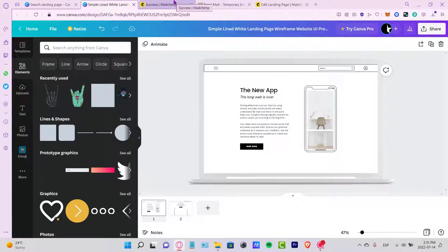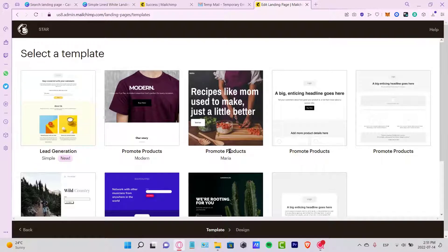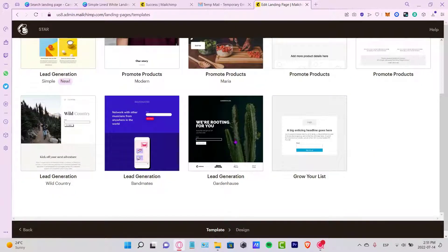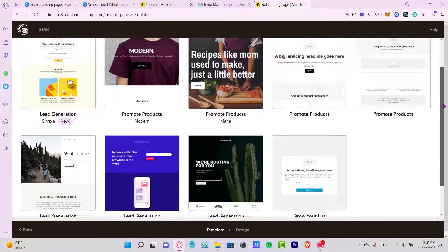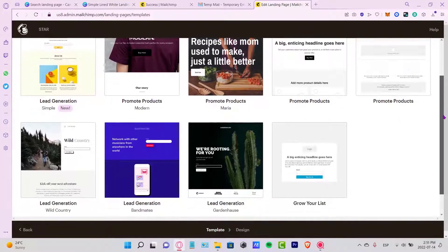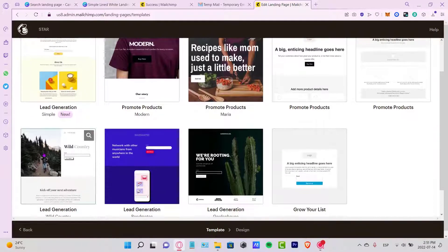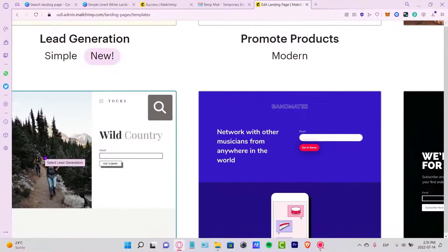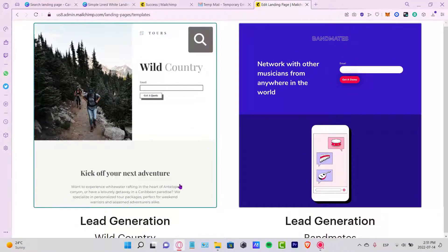What I like to do is select a template from Mailchimp that I like and try to recreate the same thing in Canva — not copy-paste, but do something similar. For example, looking at this Mailchimp landing page, it's really simple but it really works, and that's something I like to use.